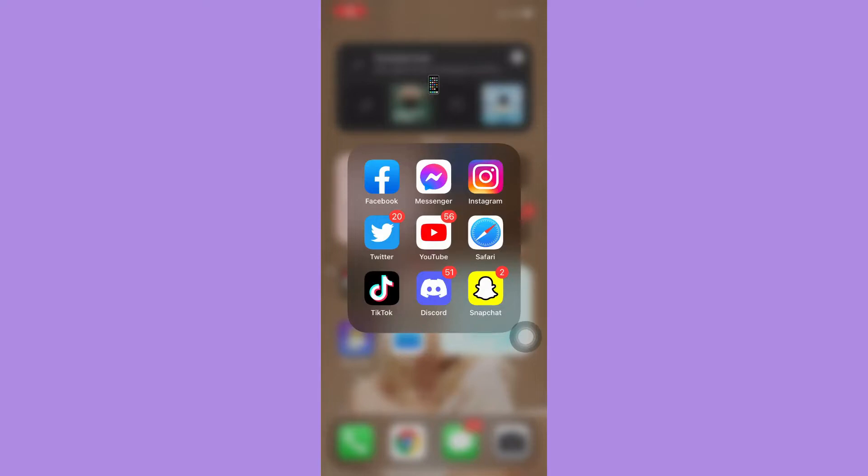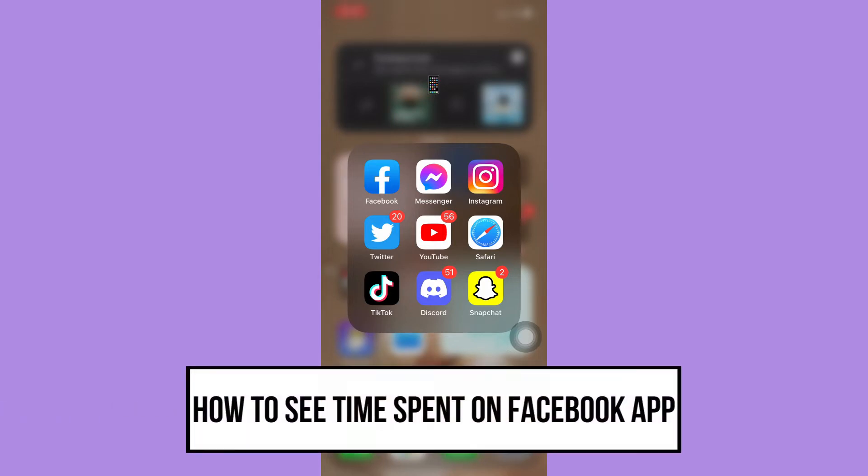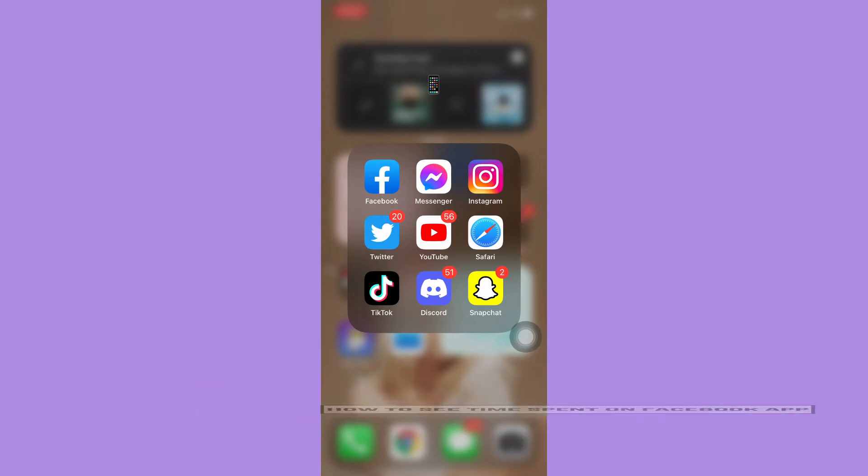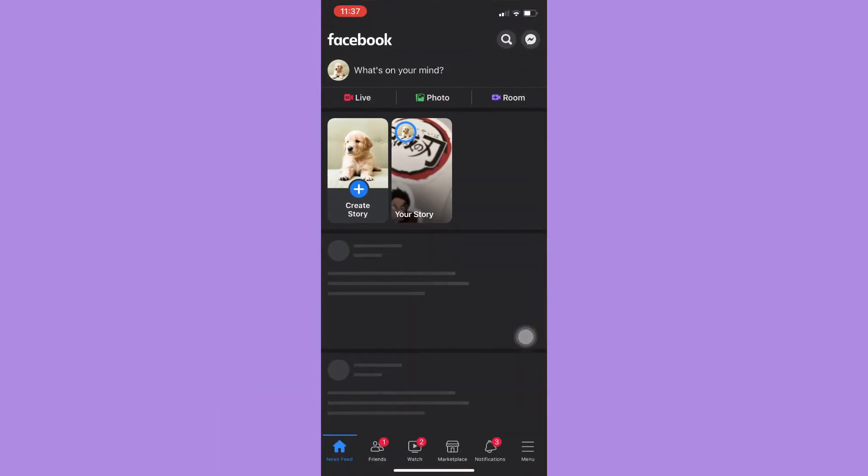Hi everyone, welcome back to this channel. Today I will be teaching you how to see time spent on Facebook app. So let's begin right away. The very first step is to open your Facebook app and then click on the menu button.